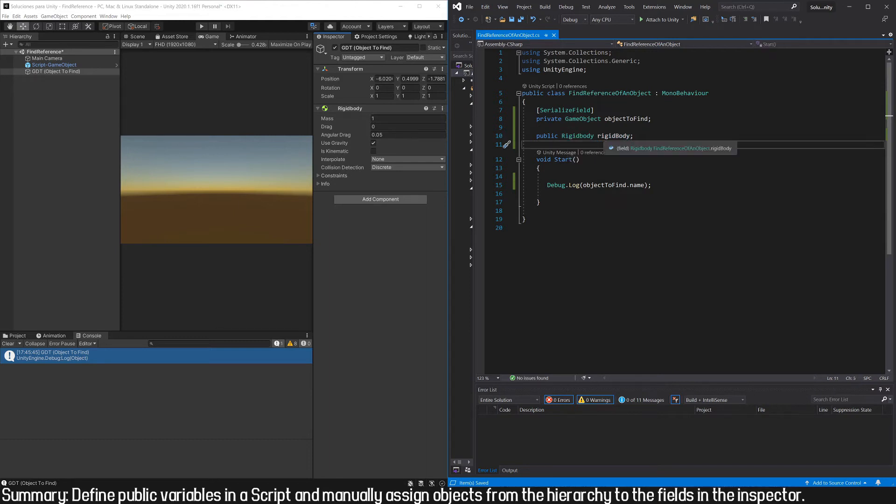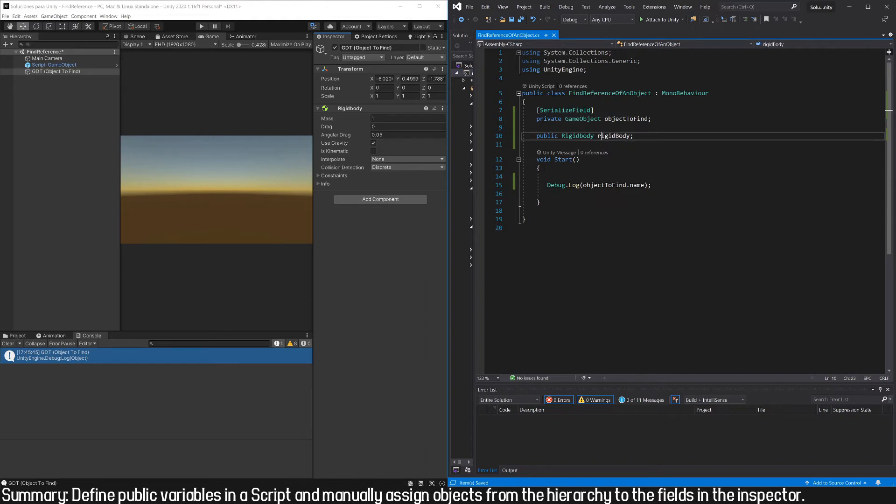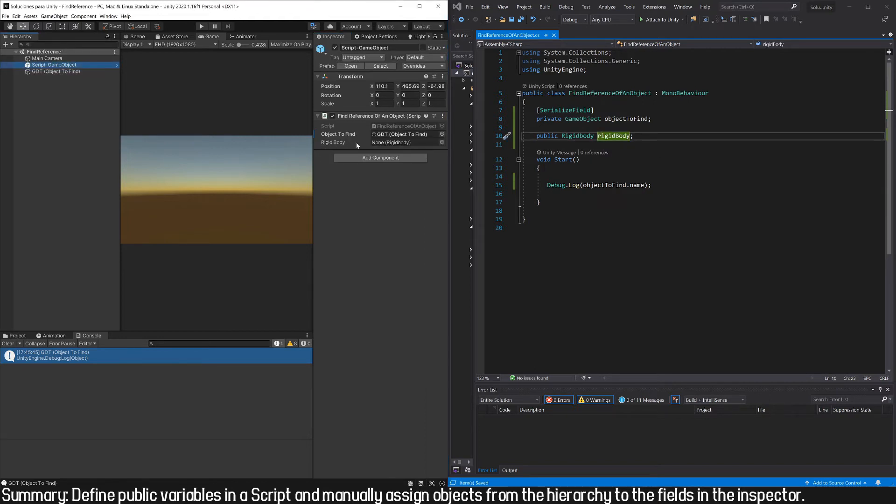In this case, rigidbody with the first letter in lowercase. So now we have that field in the inspector. It has nothing assigned to it, and between parentheses tells us that this field admits a Rigidbody type object.